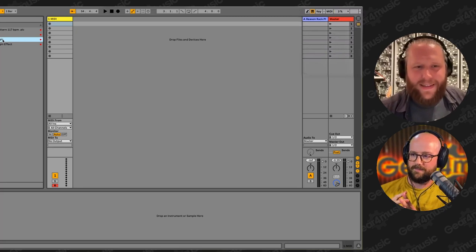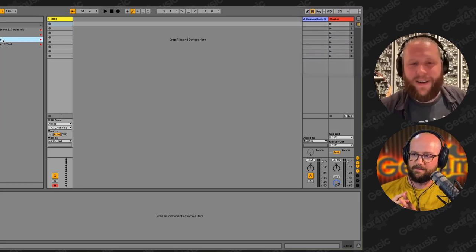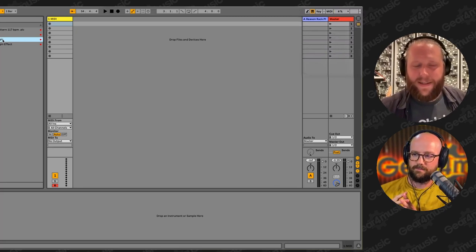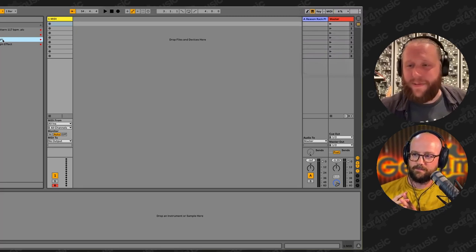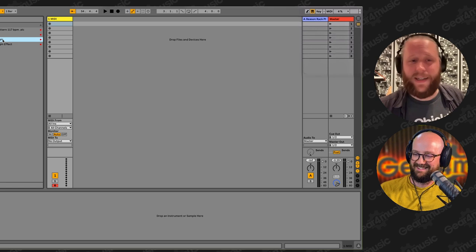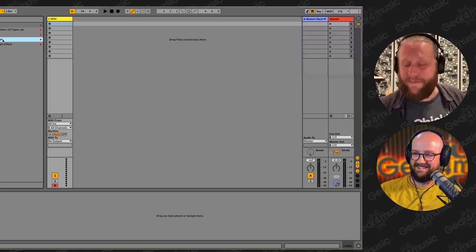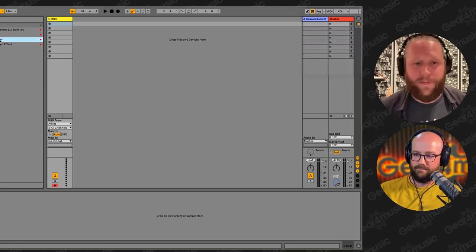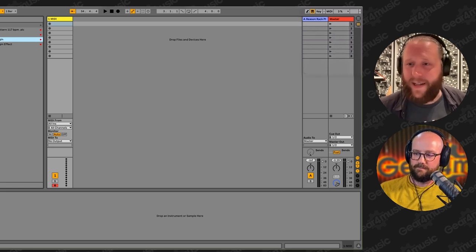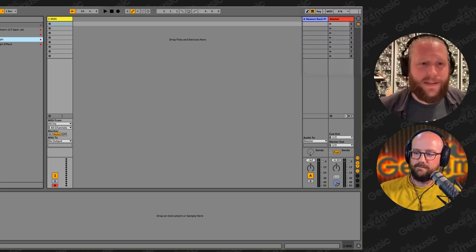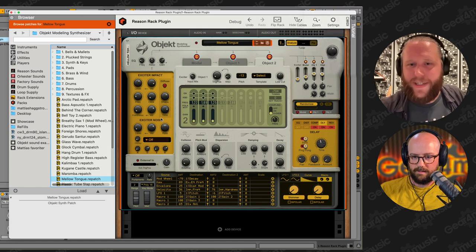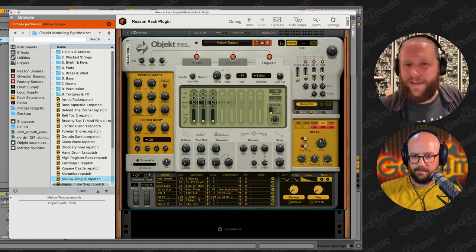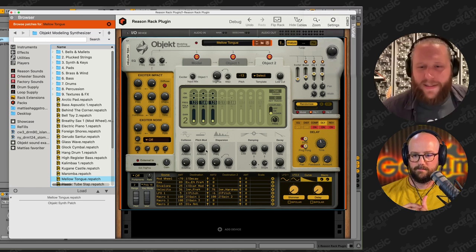Reason is really all about the amazing devices we make. I want to start by showing you a new synth you probably haven't seen anything like before. This is Object, our latest release — a physical modeling synthesizer.